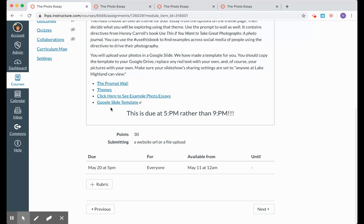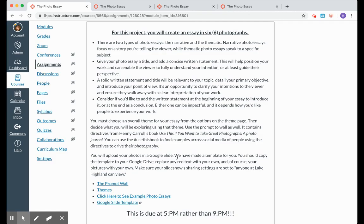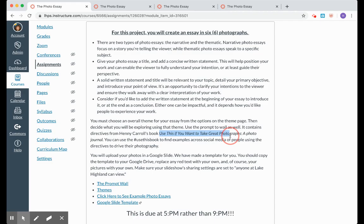You are going to be going down here to this Google slide template to actually create your photo essay, and we'll look at that at the very end. But before that, let's take a look at your other options here. So we want you to be looking at the prompt wall. This prompt wall has prompts from the book Use This If You Want to Take Great Photographs, a photo journal.